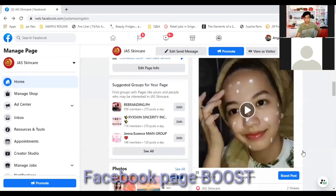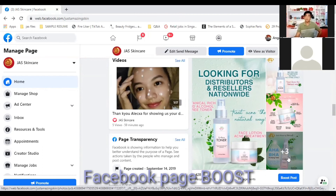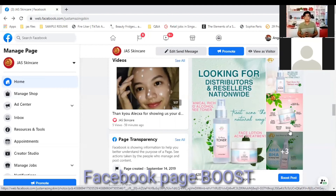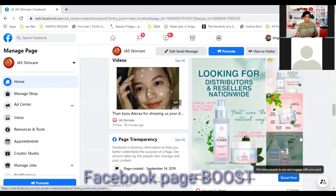This time we will create a new boost for our new ads. Here is our new product — our toner and lotion. We will boost this. Boosting is good for different products. During this session I'll show you how to select the regions or areas that you want to target in your boosting. Since our target here is nationwide, let's click Boost on the toner and face lotion post.